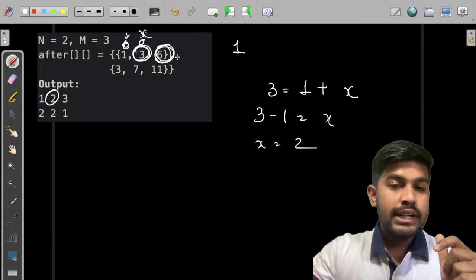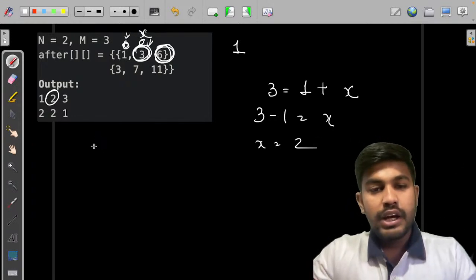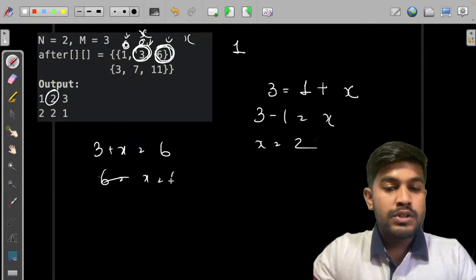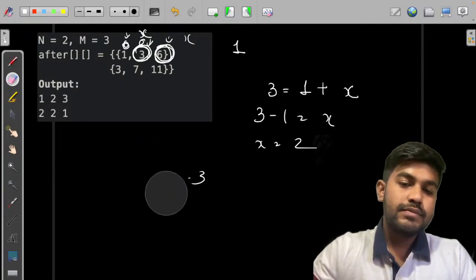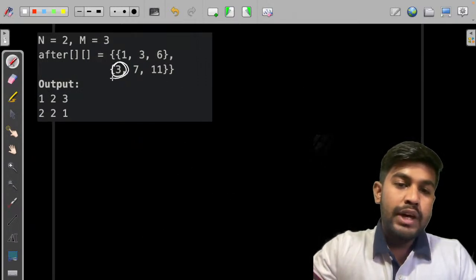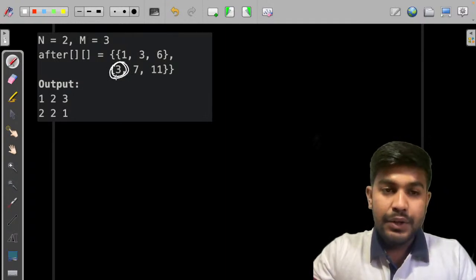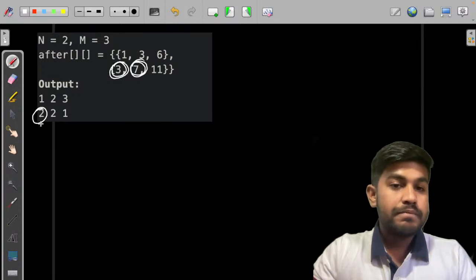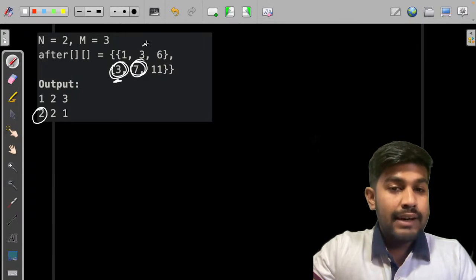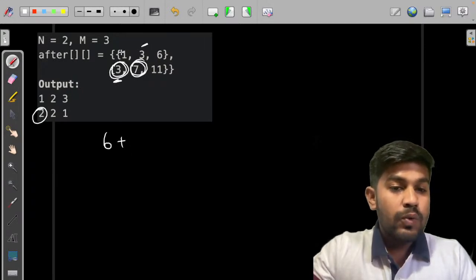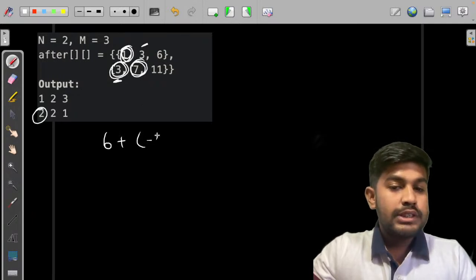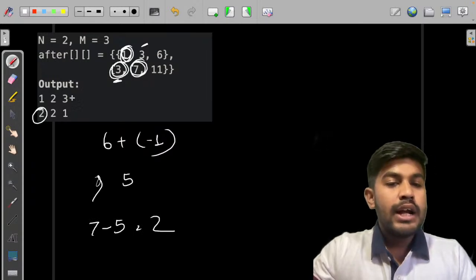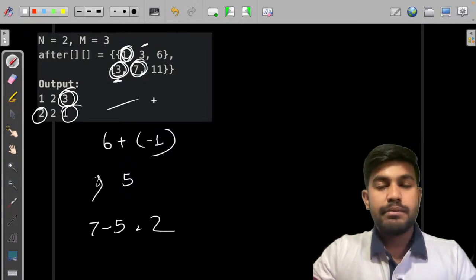Continuing, we have again a 3: 3 is the sum of 1 and this value, so 3 minus 1 equals 2. Then we have the sum 7, which equals the value till this point plus the value till the other point, giving 6. But we have counted one value again, so we subtract it: 5, and from 7 minus 5 we get 2. Similarly for the last value, we compute at the end. So the approach is: subtract the already-known prefix and add back any double-subtracted diagonal.